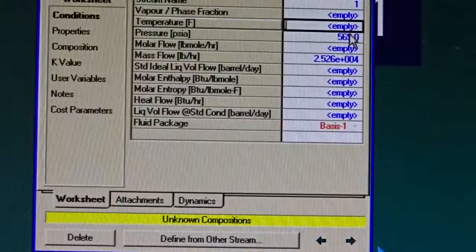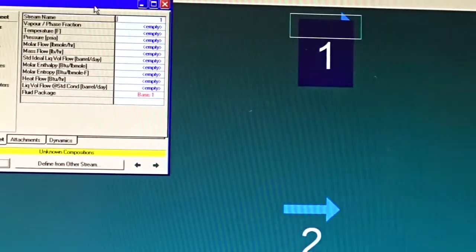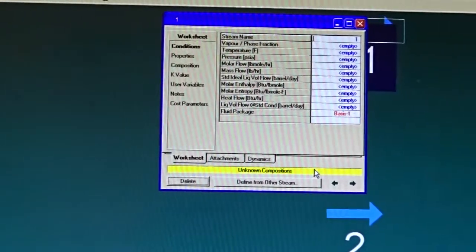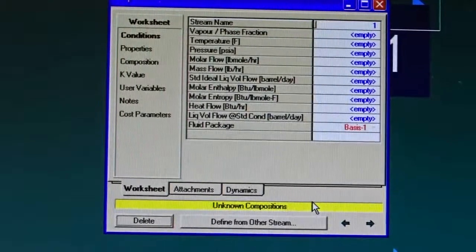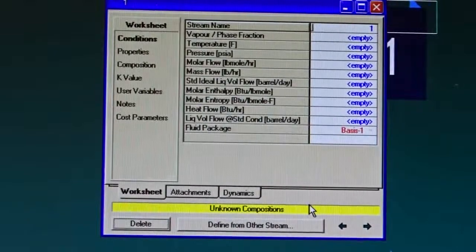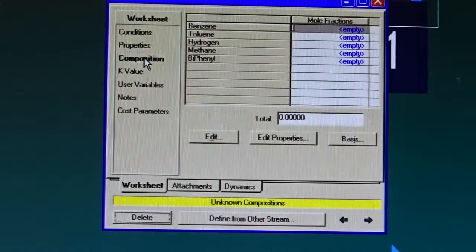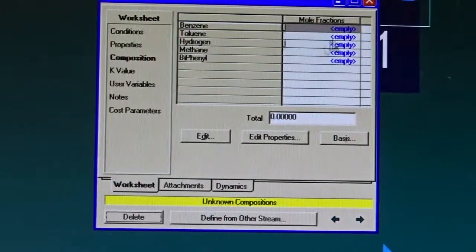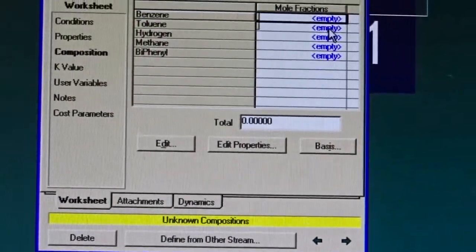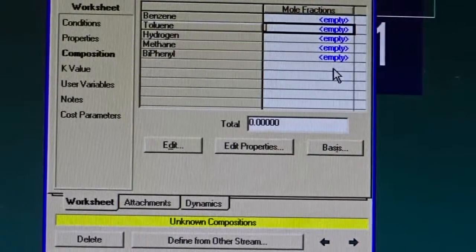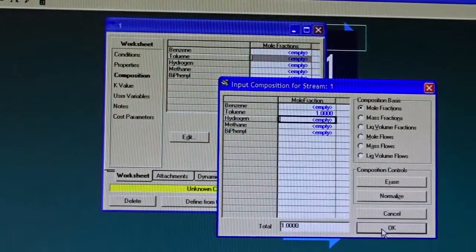HYSYS guides me through the required information. It's telling me 'unknown compositions.' Under the Composition tab I can see the components entered. For pure toluene, I enter 1 for toluene. That's all — HYSYS will assume any empty value is zero. Now HYSYS tells me in the status bar: 'unknown flow rate.'